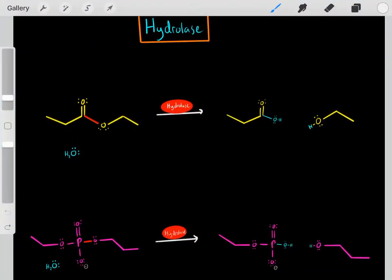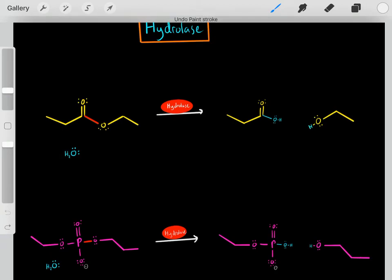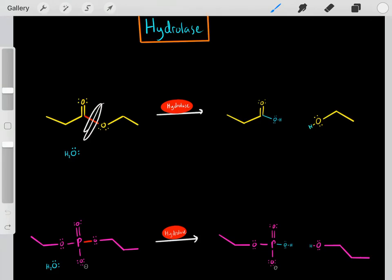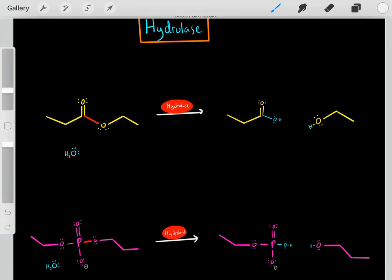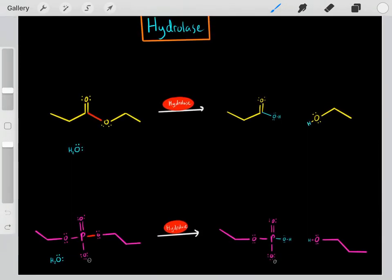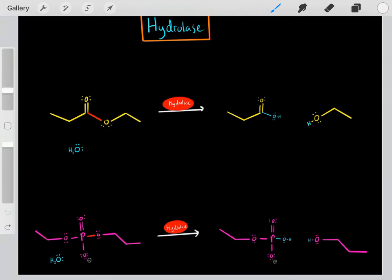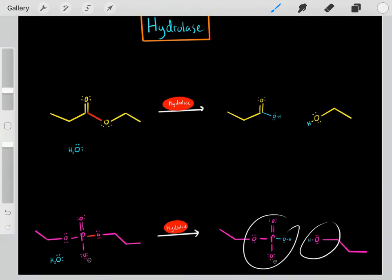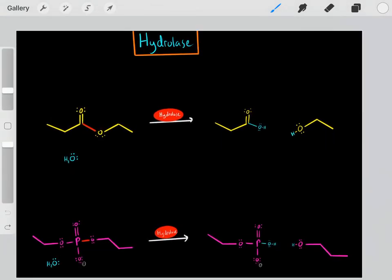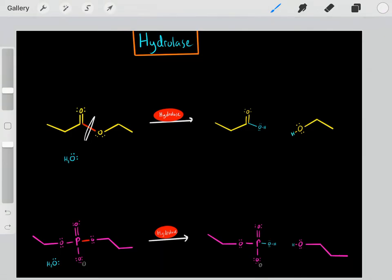Hydrolases are the most important class of enzymes you'll see on the MCAT. What hydrolases do is they use water molecules to break covalent bonds. For example, a hydrolase will use a water molecule to break a covalent bond, creating two products. These reactions are catalyzed by hydrolases because they use water molecules to break bonds.